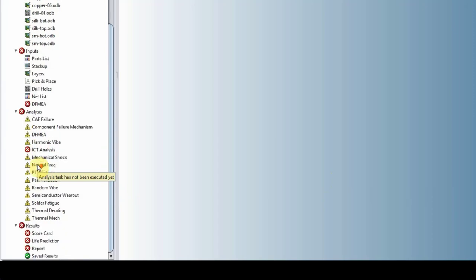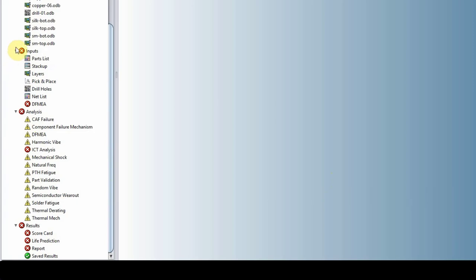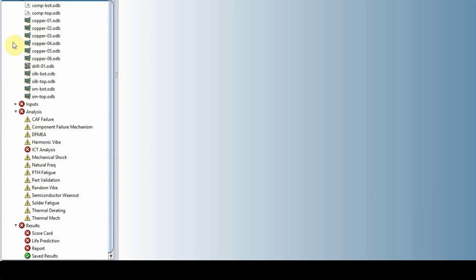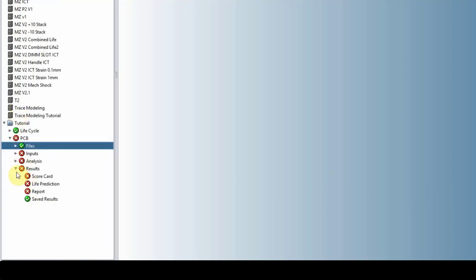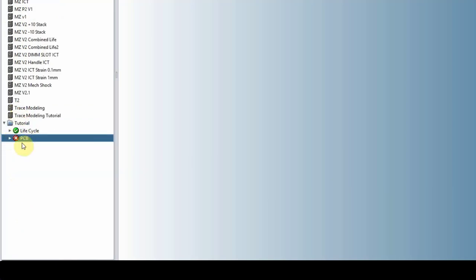Before I go into the detail of what's underneath PCB, which is our circuit card, I'm going to minimize all these and show you what the project looks like.